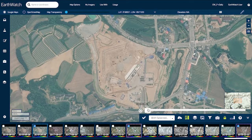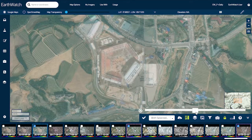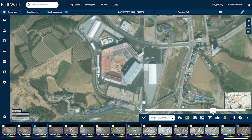Here you can see the stadium was built between March 2015, when the imagery shows agriculture and recreation fields, and October 2017, when the building is nearly complete.